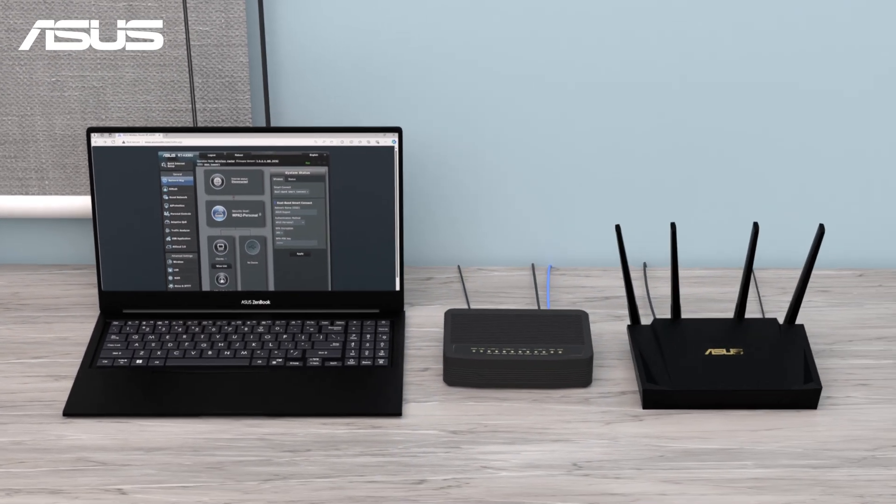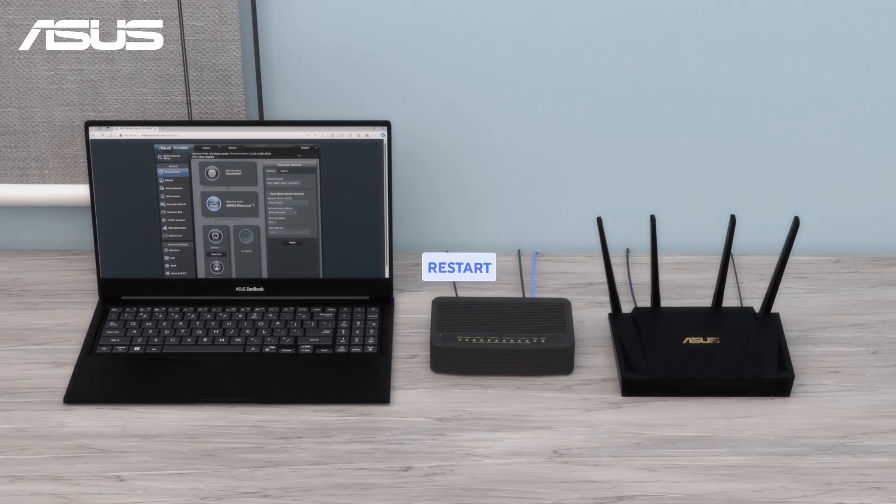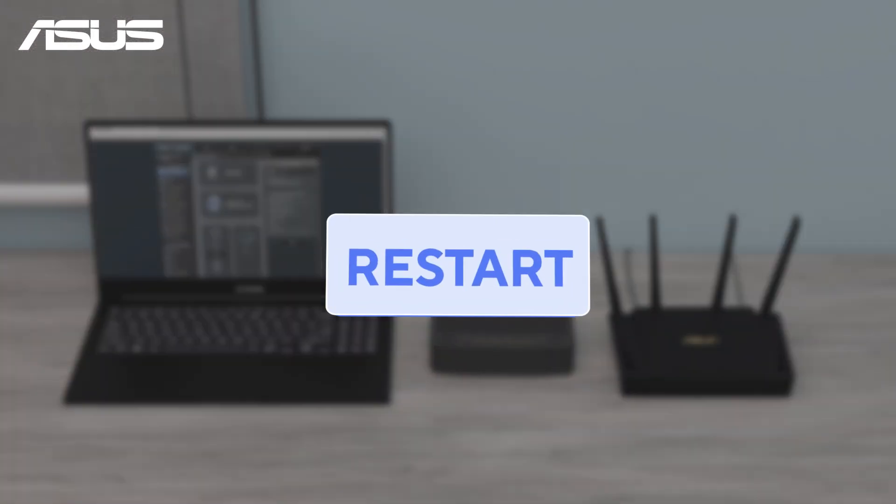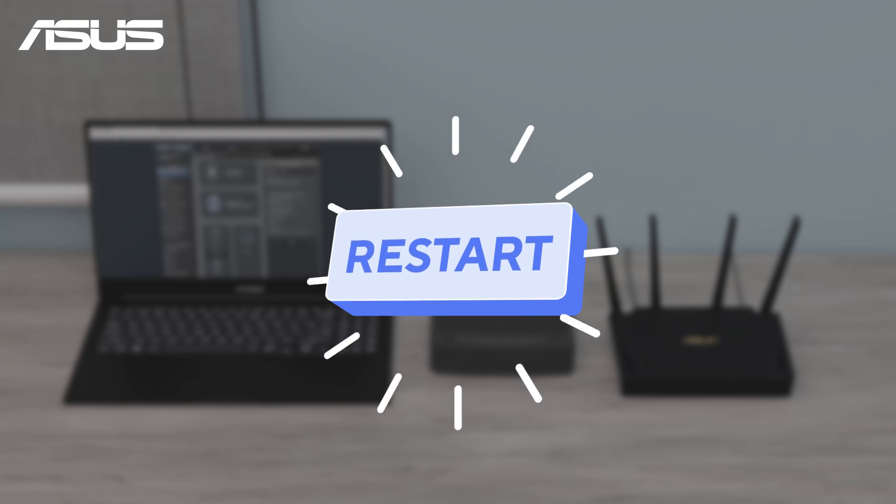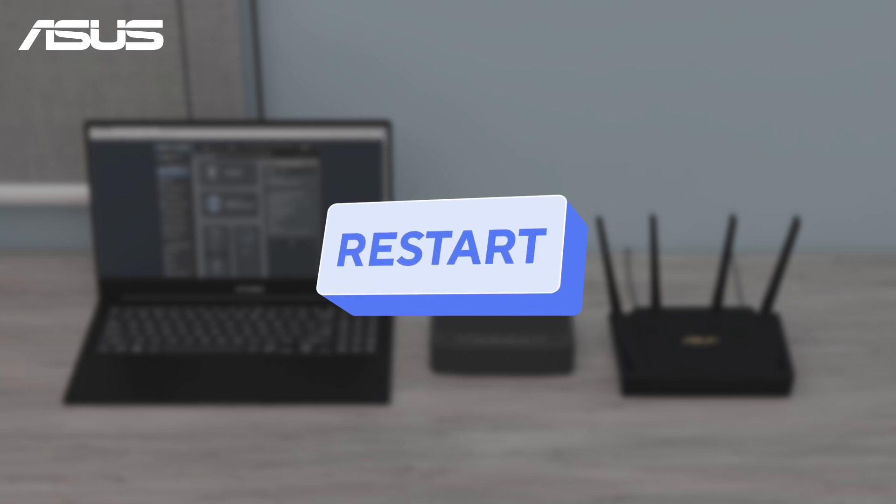First, try to restart your devices: router, modem, your laptop, phones, or other devices you're using to access the internet.